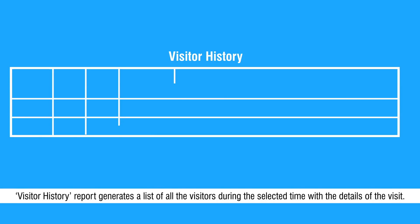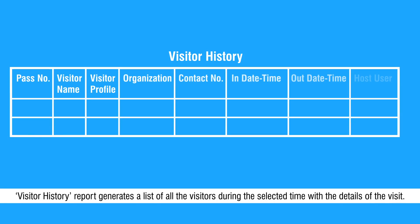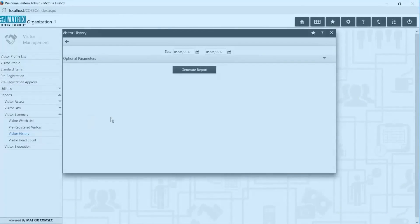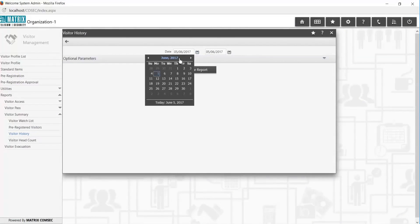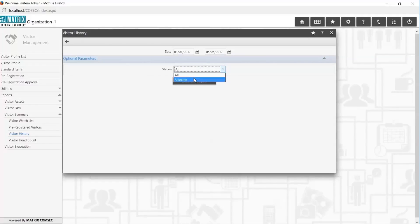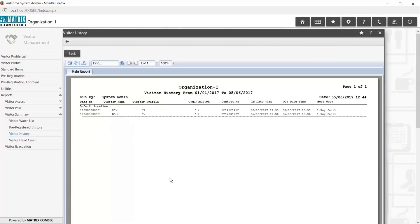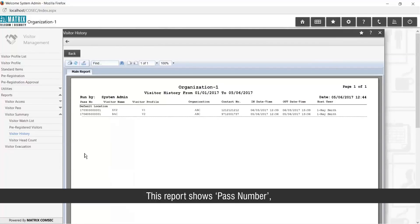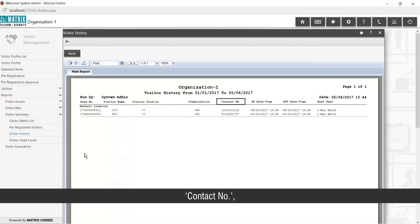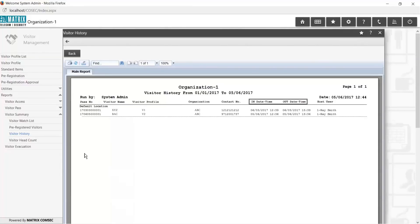Visitor History report generates a list of all the visitors during the selected time with the details of the visit. This report shows Pass Number, Visitor Name, Visitor Profile, Organization, Contact Number, In and Out Details, and Host User.